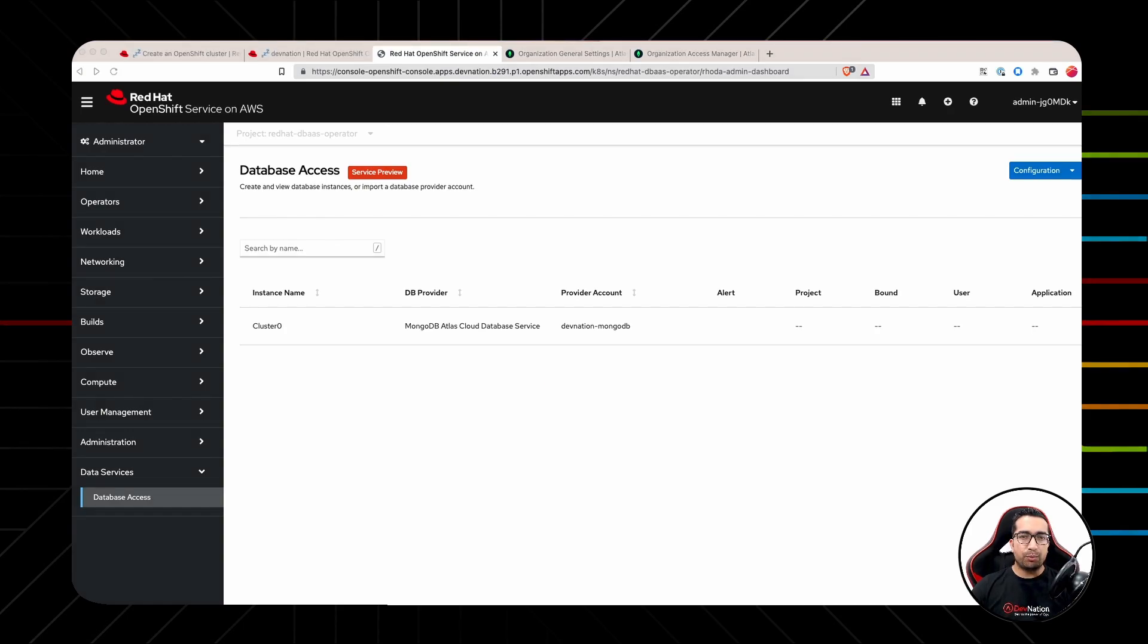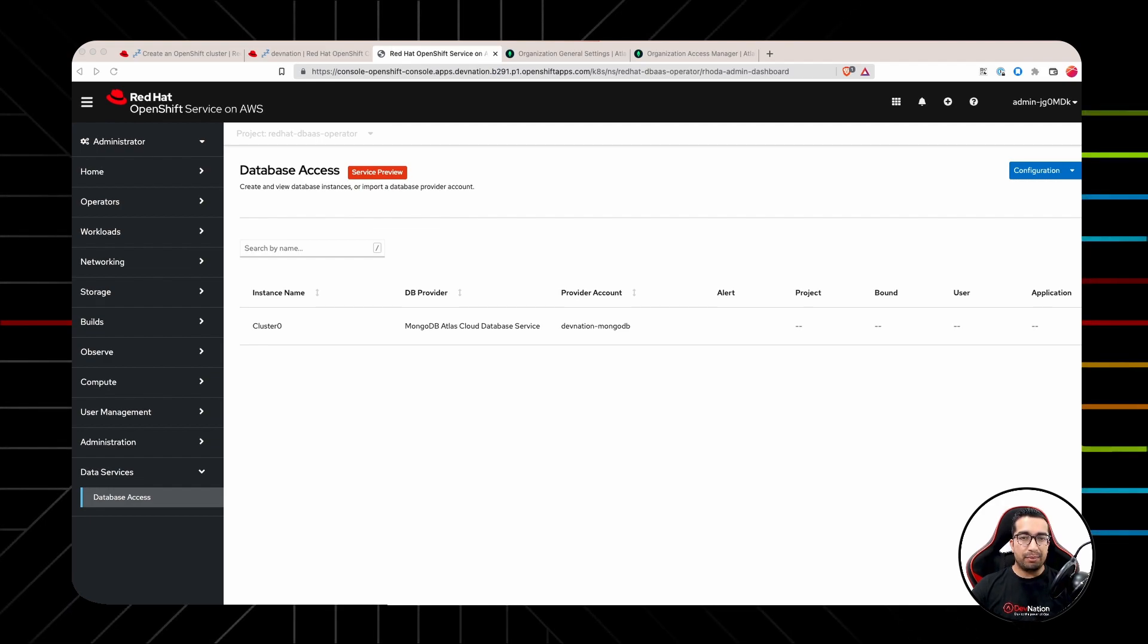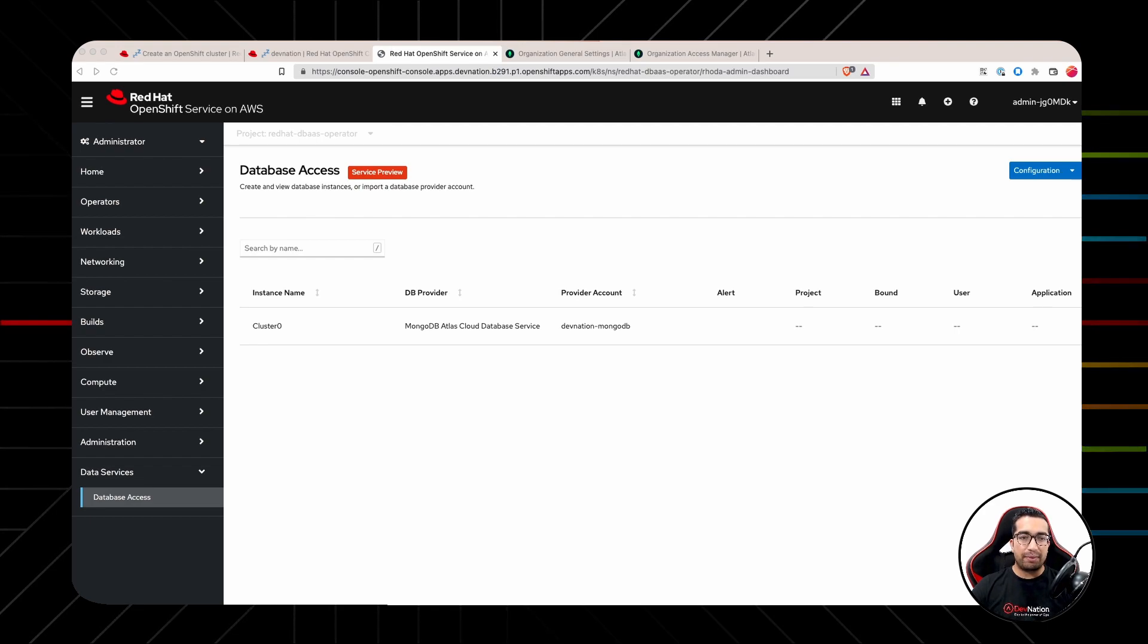At this point, MongoDB Atlas cluster has been successfully added as RODA provider account. As an administrator, you now have enabled your developers to perform self-service database instances and access them from within their applications.